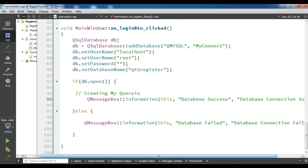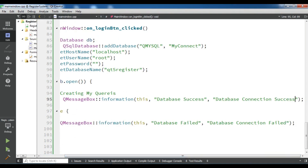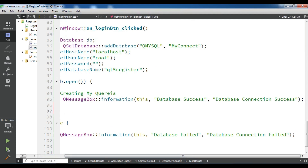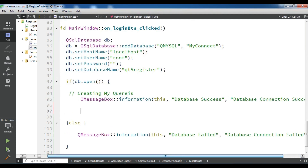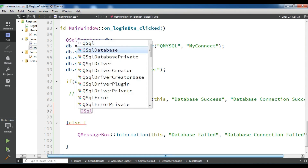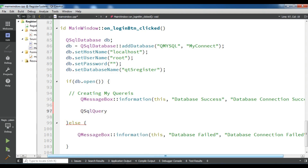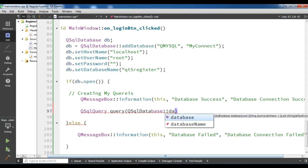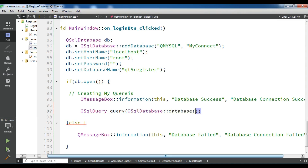After this, I'm going to create a query. So QSqlQuery — I call it 'query'. And here I want to add my connection name: QSqlDatabase::database and it is 'myconnect'.